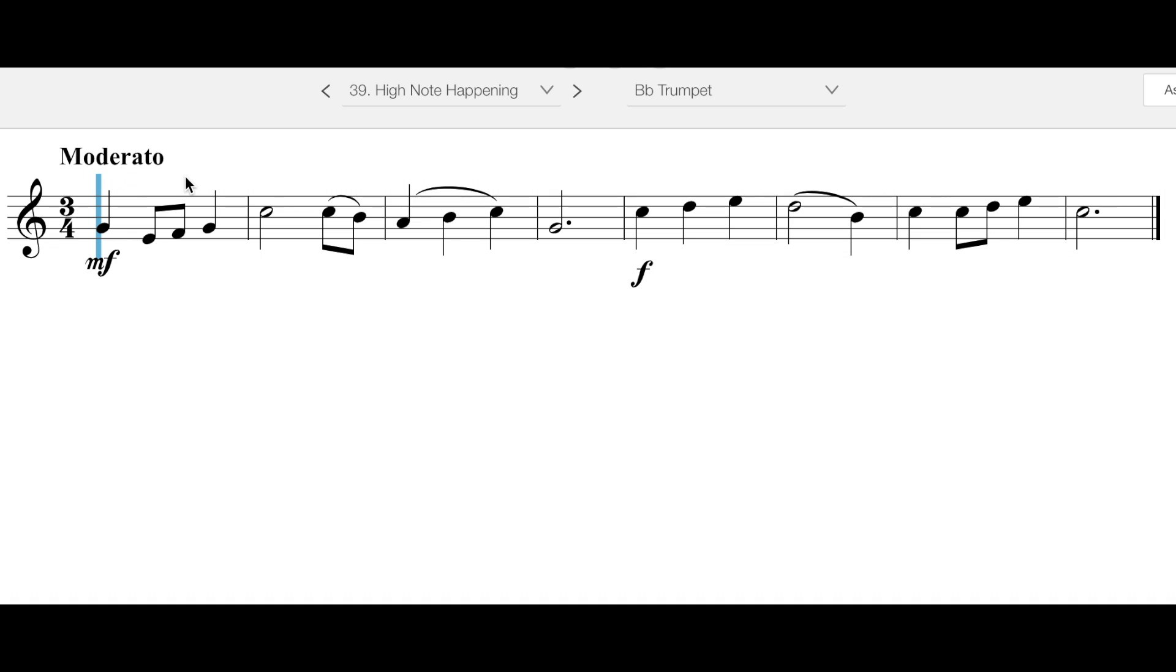Take a big breath, play this one, and make sure you're getting a good sound. Reference the fingering chart if you need to, have fun with this one, play it a few times, and then move on to the next one.